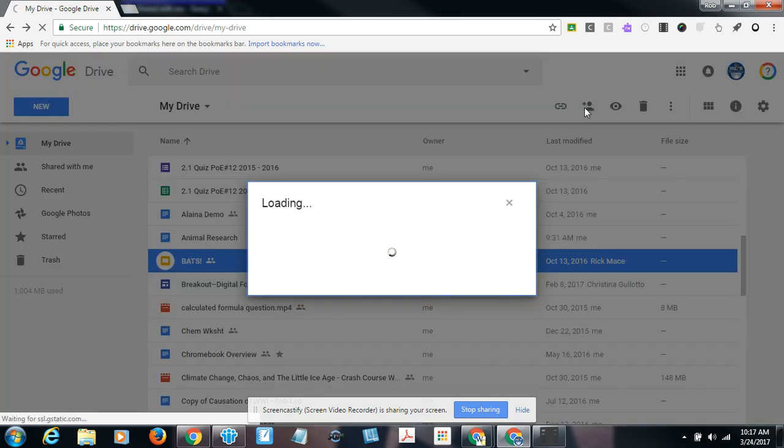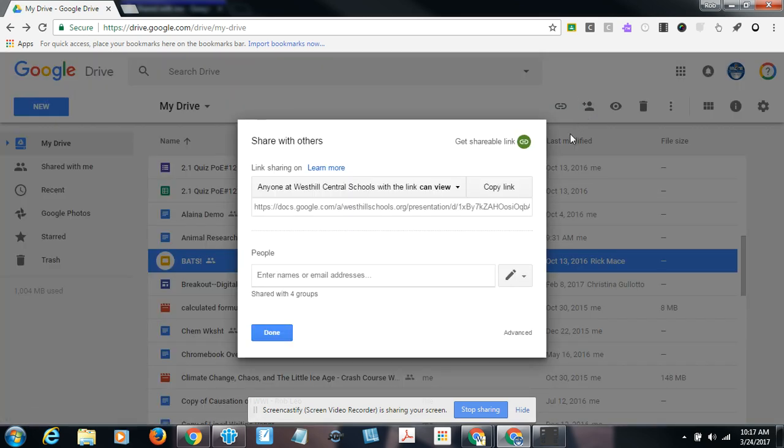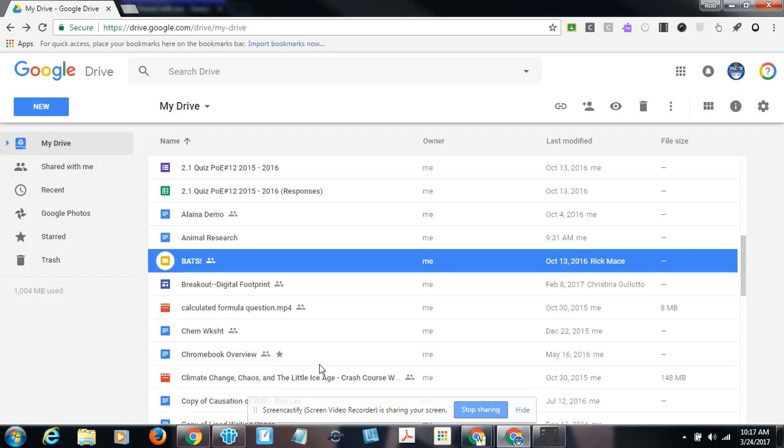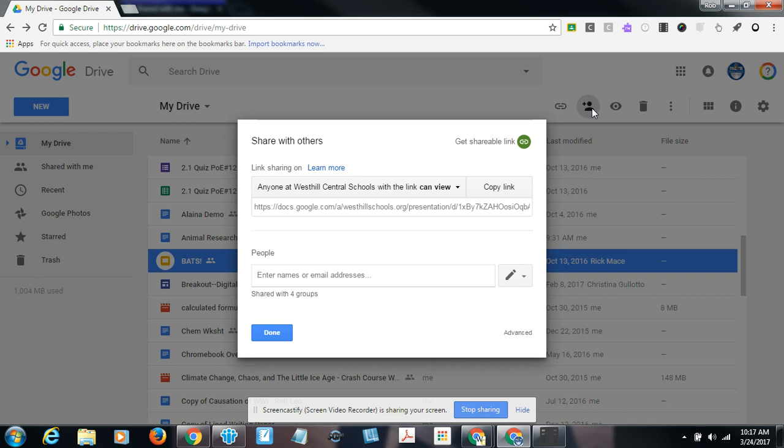Let me just pull in another browser here. This is a West Hill account, and I've got a Google Slides presentation here that I'd like to share with my West Genesee account. So I'm just going to right click on this, and I'm going to click share.